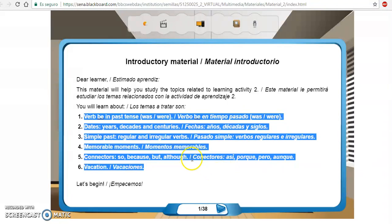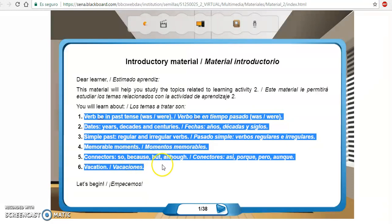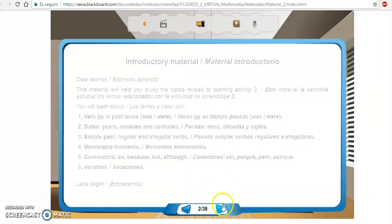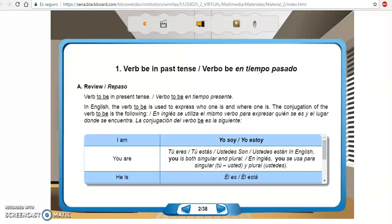Siempre les digo que si no estudiamos los temas antes de realizar las actividades, no vamos a tener los resultados deseados. Siempre debemos estudiar los materiales para que podamos estar a tono con lo que nos piden cada semana. Aquí tenemos 38 diapositivas para estudiar, no se pierdan ninguna, todas tienen la misma importancia.